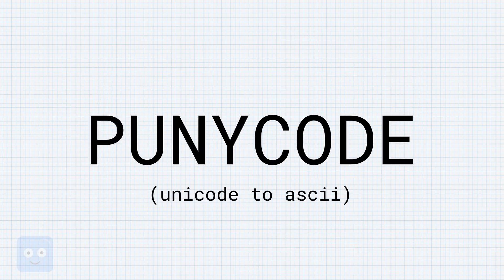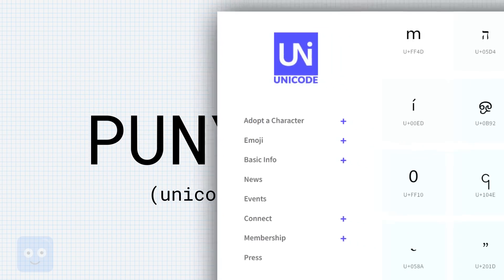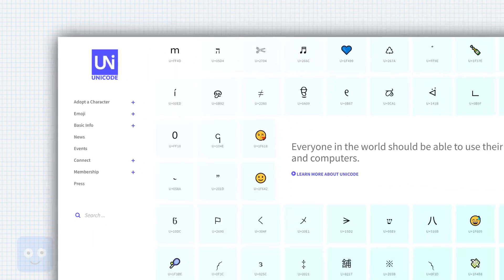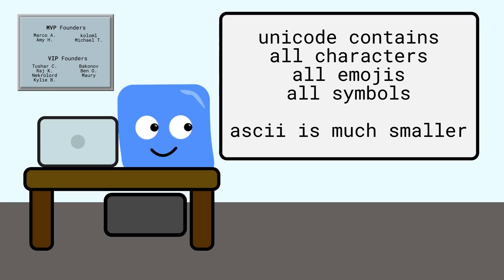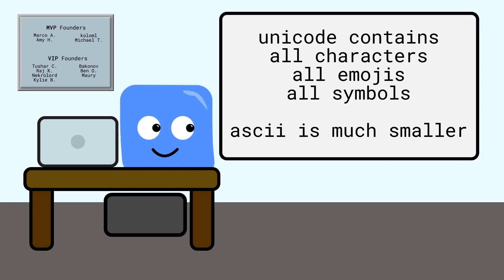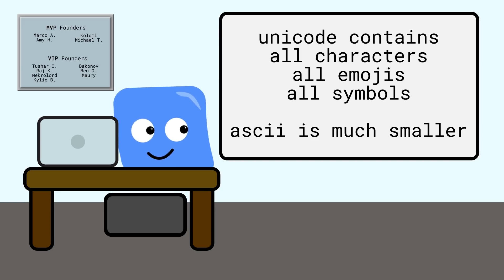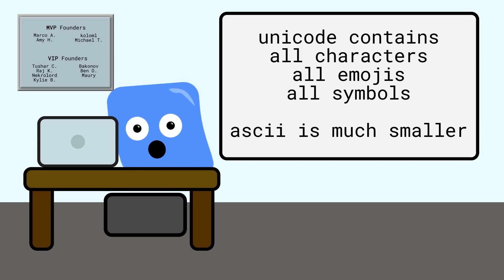PunyCode is basically a way for you to convert all international domain names into a much smaller set of characters of mostly symbols and Latin characters. There's a fairly simple algorithm for this that we won't get into, but instead of the vast sets of complex and overlapping characters that exist in Unicode, we instead only have a hundred or so that are part of ASCII.